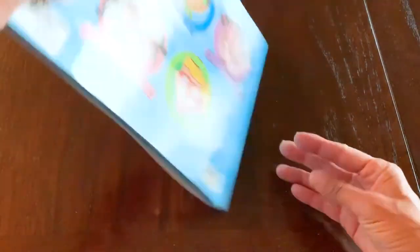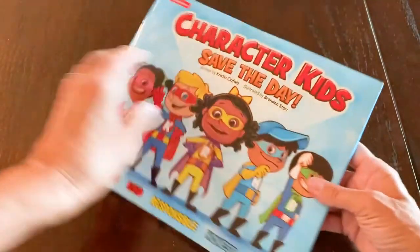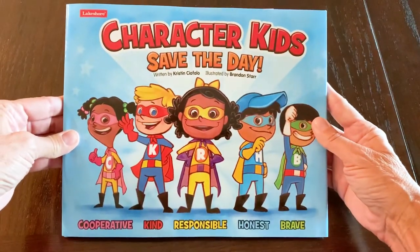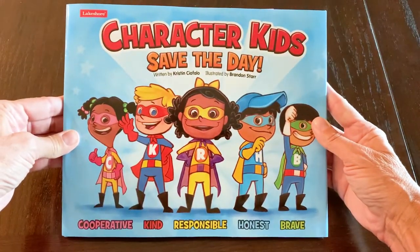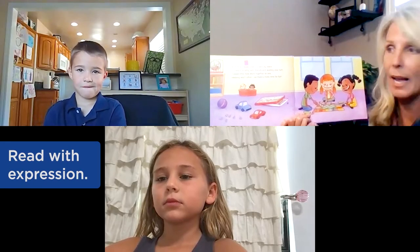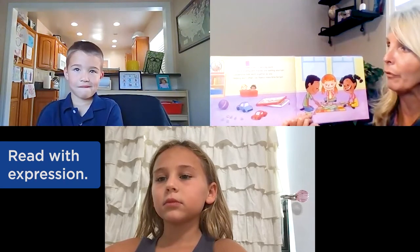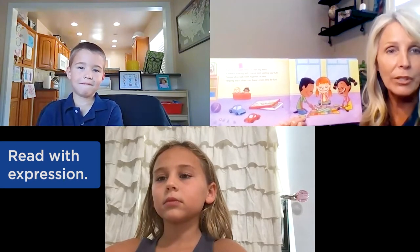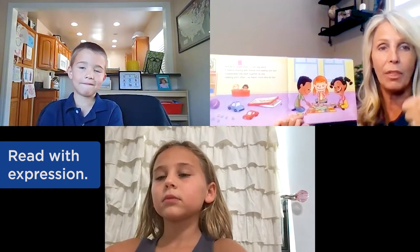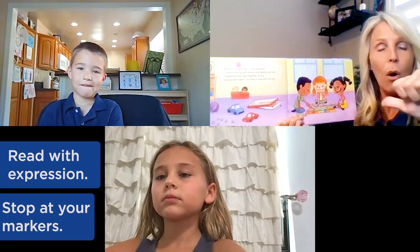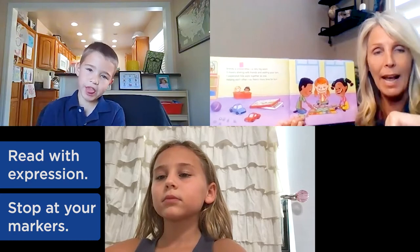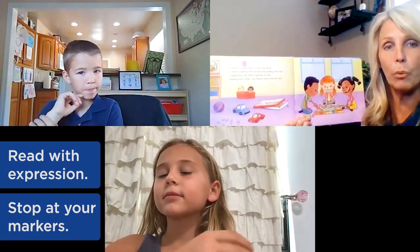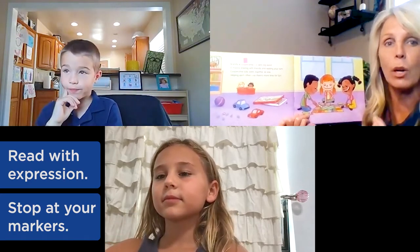When you're finished planning, you're now ready to read and enjoy. During the reading, be sure to model good reading behaviors and read with expression. And don't forget to pay attention to your notes and stop to introduce new vocabulary words to the children.